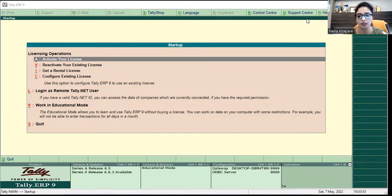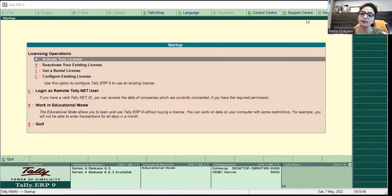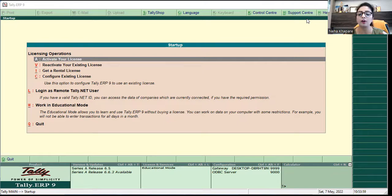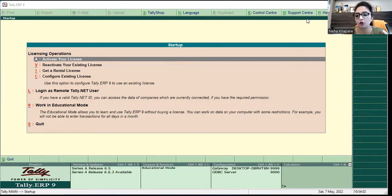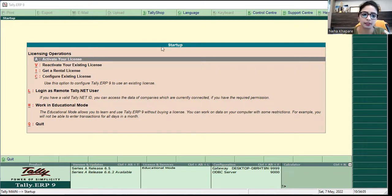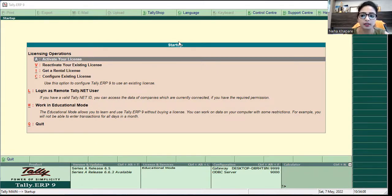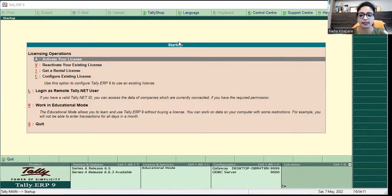So today we are going to see how to handle Tally when the login is logged out. I have to see all the options on the screen and select the correct option to log back into my license.